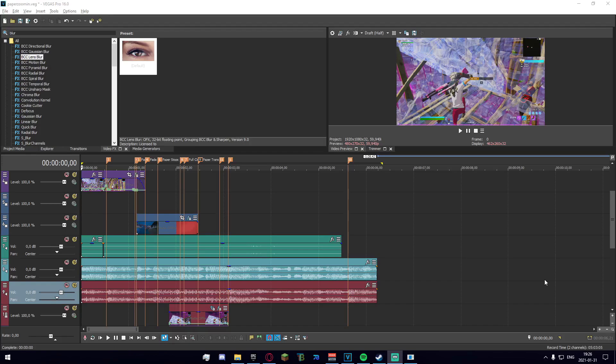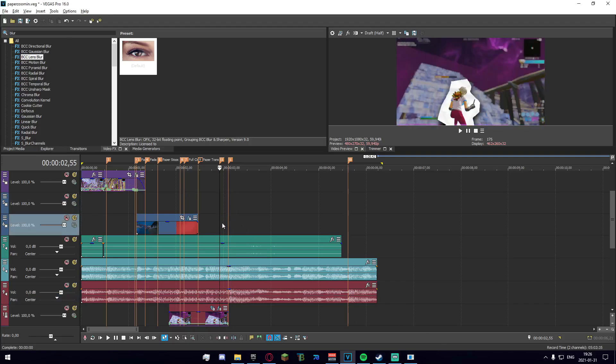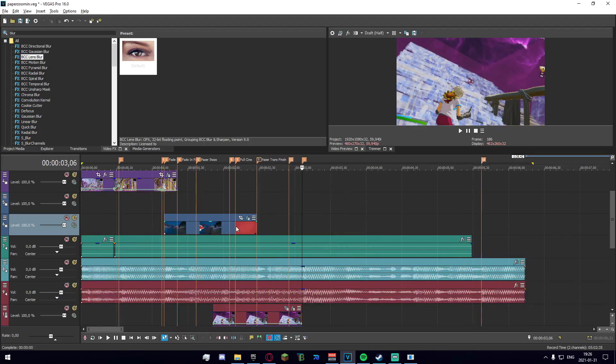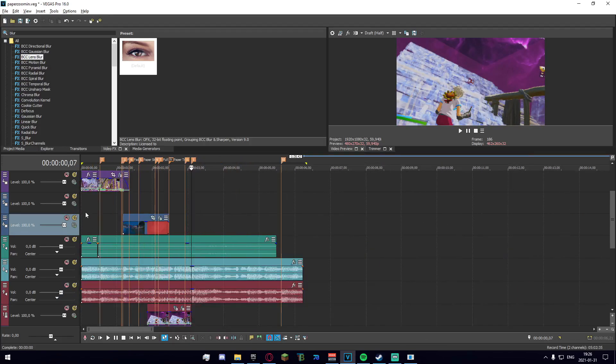Now once you have all of that you can go ahead and open up the project file. So I'm going to be walking you guys step by step through how I made the effect right here.